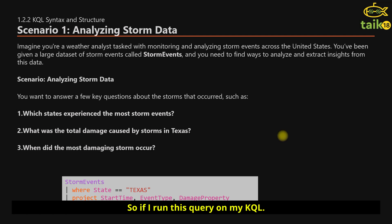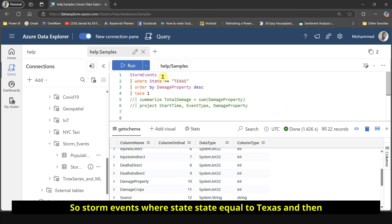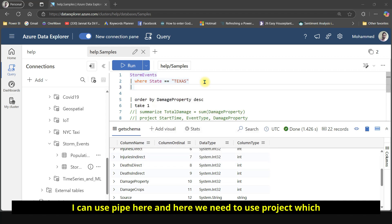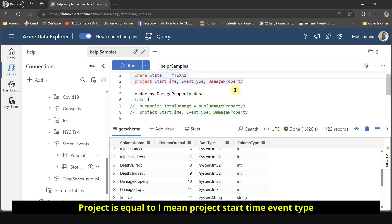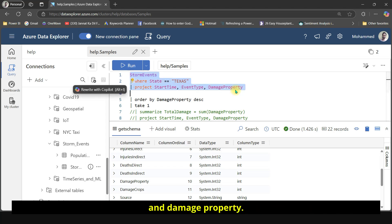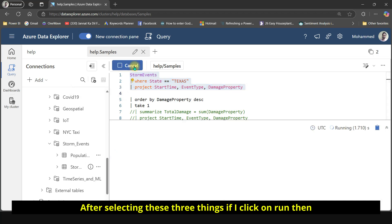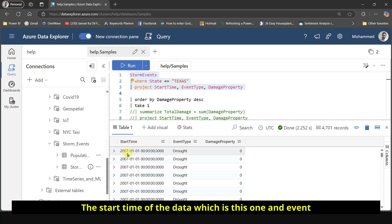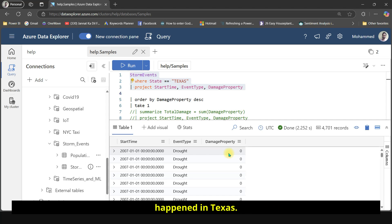If I run this query in KQL — 'storm_events | where state == Texas | project start_time, event_type, damage_property' — and click run, you will be able to see the results: the start time of the data, the event type, and the damage property values for storms that happened in Texas.